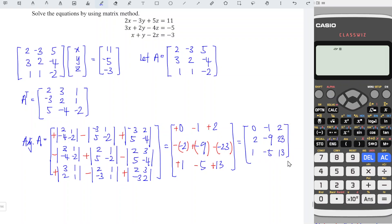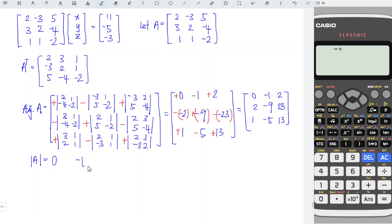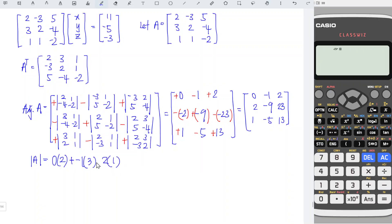We can now determine the determinant of matrix A. The determinant of matrix A is the sum product of the first row of the adjoint matrix and the first row of the transpose matrix, which means we have 0, minus 1, 2 — we just take the first row — and then we take the product with 2, 3, 1.